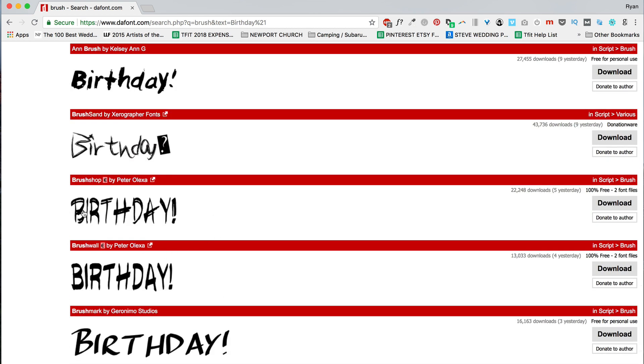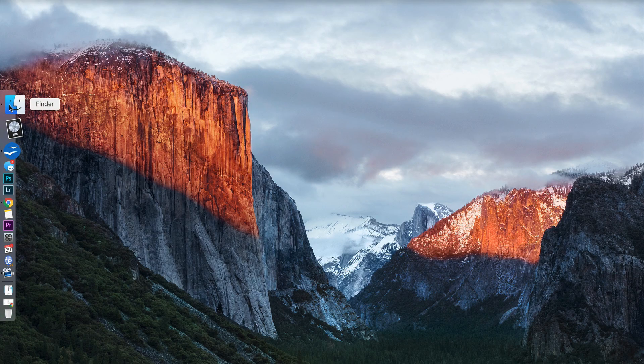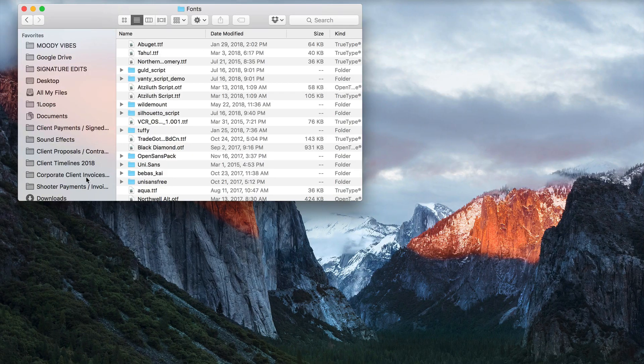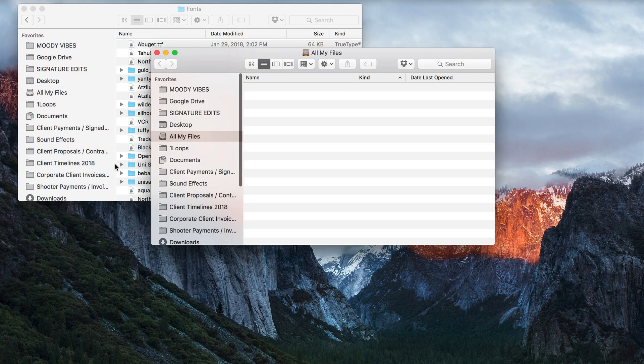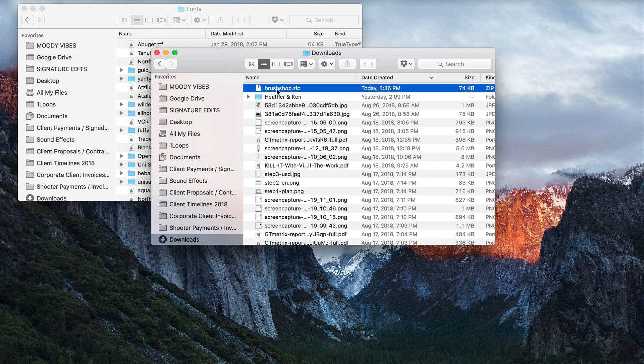So let's say that I like Brush Shop. That's a great font. I'm going to hit Download. Download my font, and it's going to download as a zip file. Find my downloads.